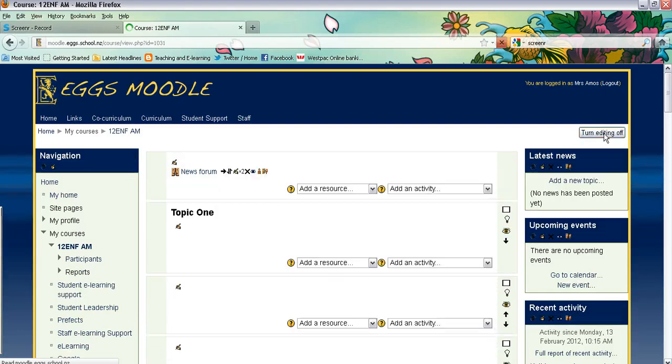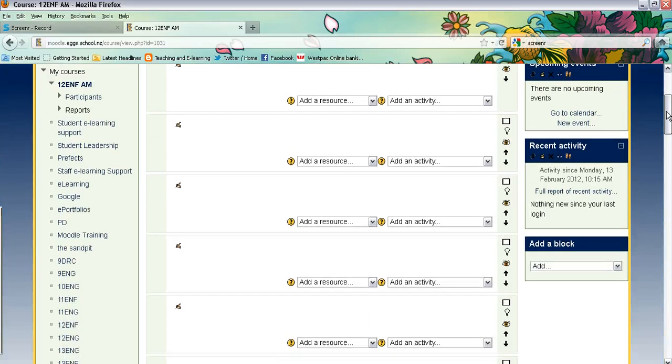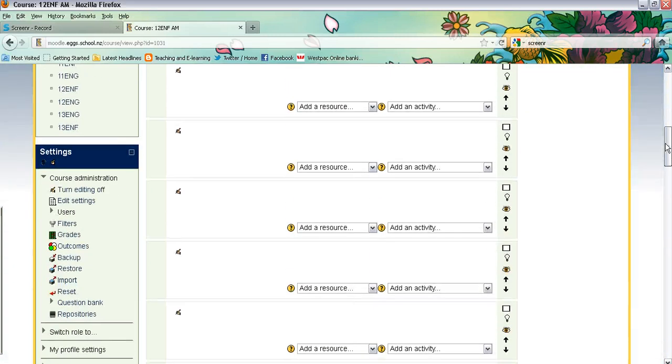You'll see that your sections of your page will start showing up there with little hands. You need to scroll down and under course administration click on edit settings.